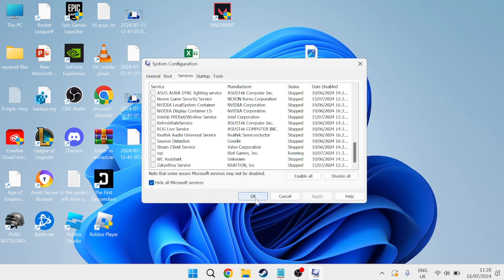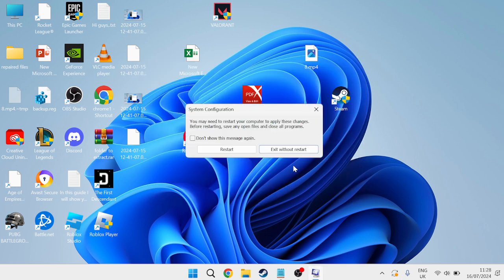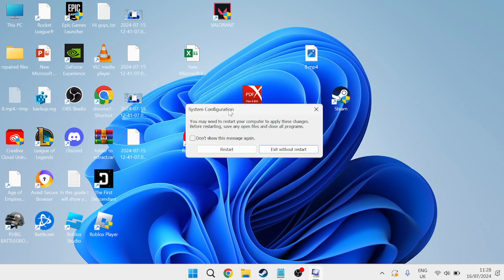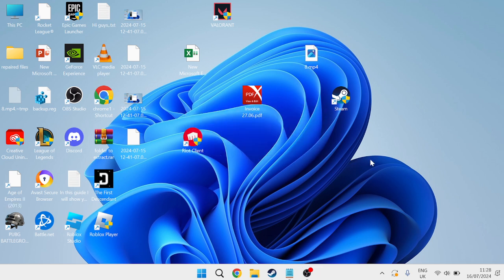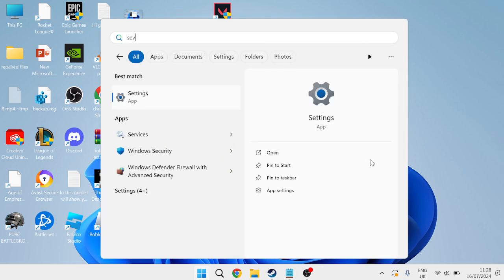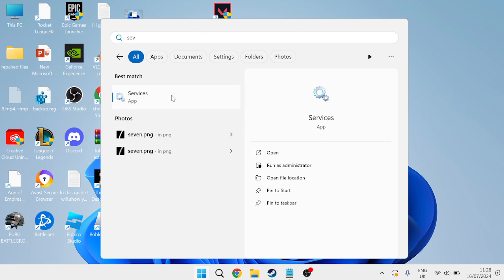Press Apply and OK to save these changes and we will need to restart our computer for these changes to take effect but for now we can exit out of this and head back to the start menu and search for Services and tap on the Services tab.